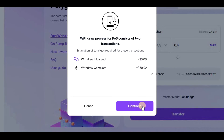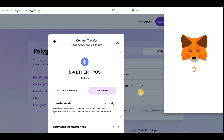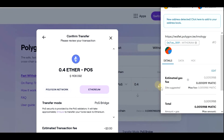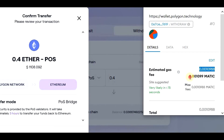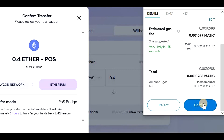Let's click on Continue and then once again on Continue. Now we need to confirm this transaction in MetaMask as well. As you can see, there is another very small fee in MetaMask, so you need to have a little bit of ETH in your wallet as well.